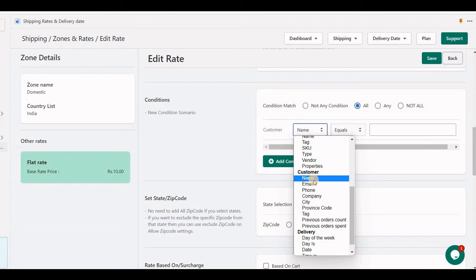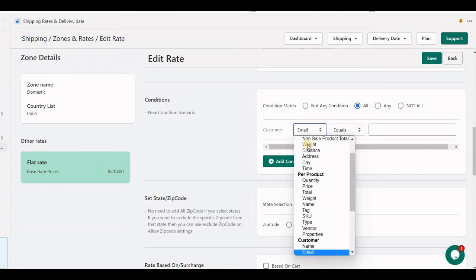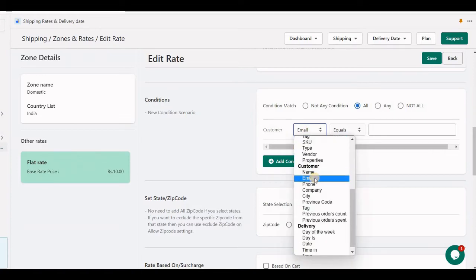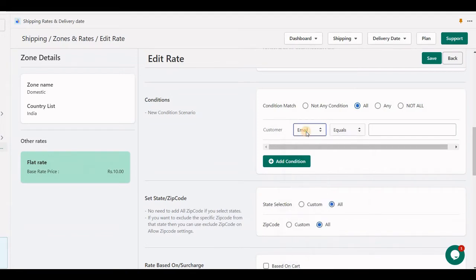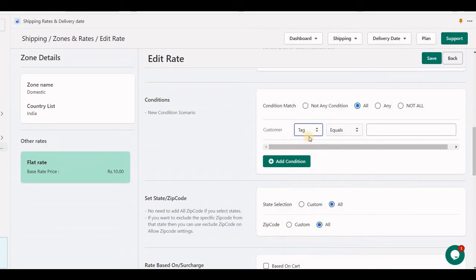One thing to note: at checkout we cannot directly identify the email of the customer. But using the customer API, whatever name is input by the customer — like first name and last name — we will find that name using the customer API, and if the email matches the customer on record, we will send this rate, otherwise not. Similarly with tag: if the customer has a certain tag, we display the rate. This works well for use cases like a wholesale customer shipping rate.